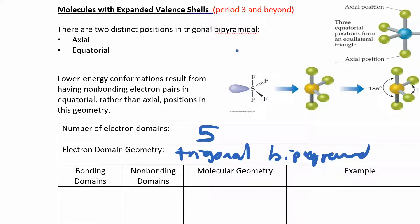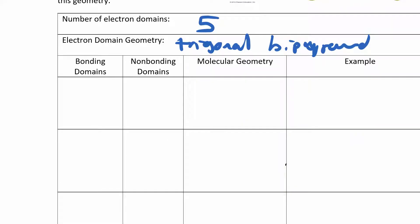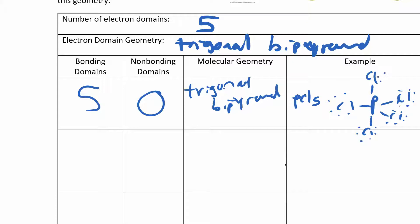Trigonal bipyramidal means you have three things in the equatorial plane and one on the top and one on the bottom — like a trigonal planar with a linear atom stuck through it. With five bonding domains and zero non-bonding domains, the molecular geometry equals the electron domain geometry: trigonal bipyramidal. An example is PCl5 — phosphorus has five chlorines around it, five electron domains, all bonding, zero non-bonding.